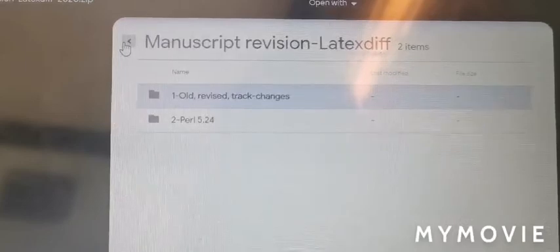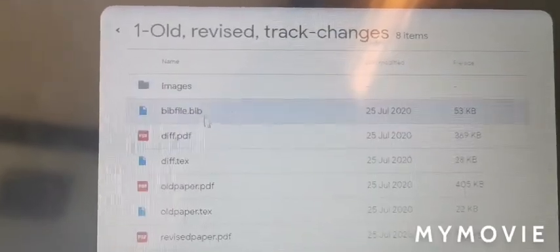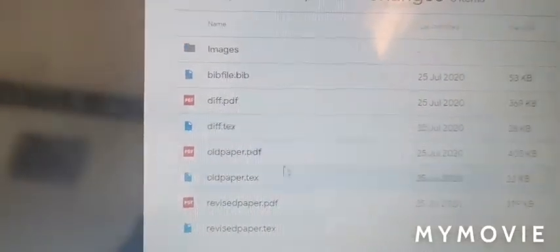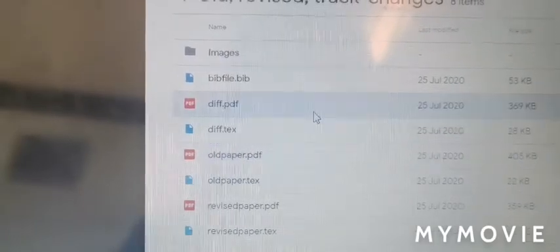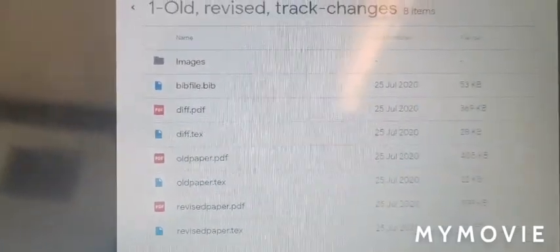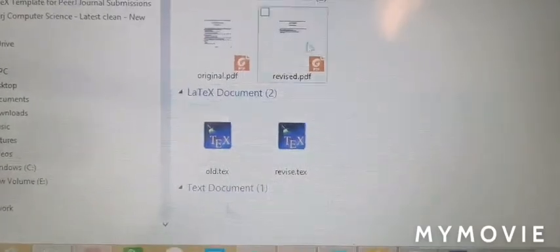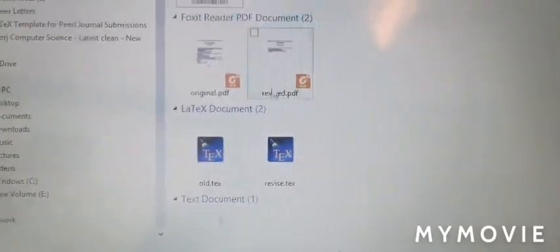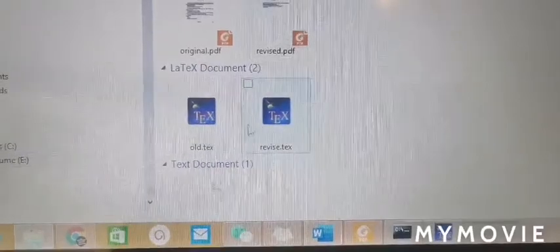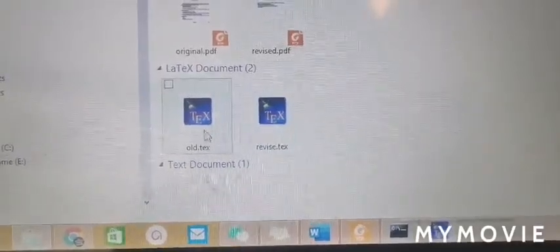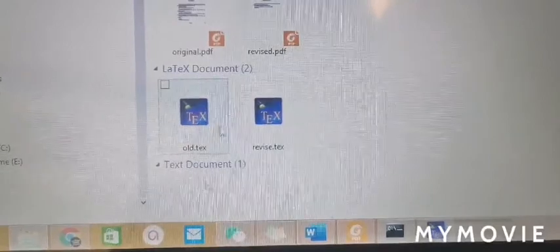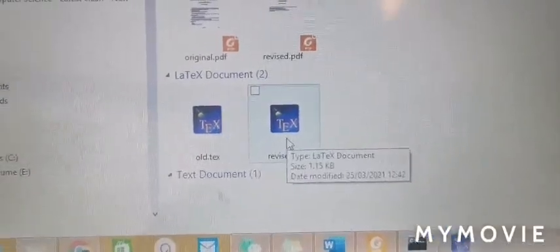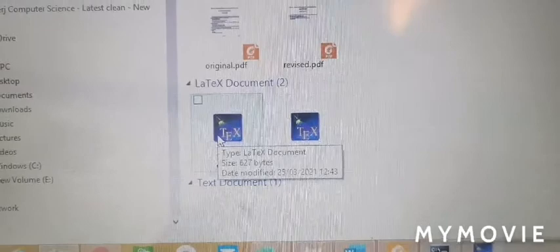You will also see some files. I will open my folder where I have these files. I already downloaded, so you will see two files because you want to compare the changes which you made in the new file. For example, this is the old file that you have - you can say it is the original file with some content like this.